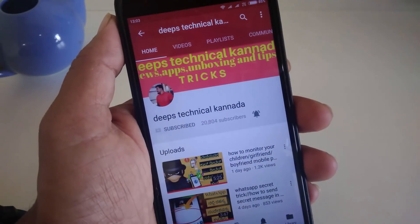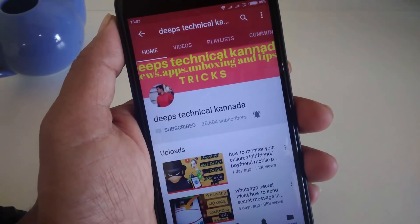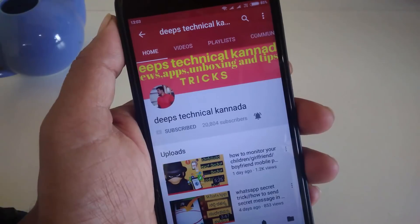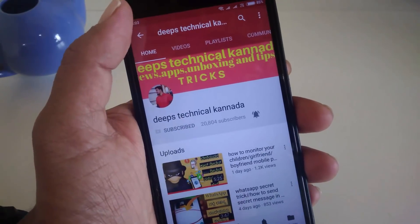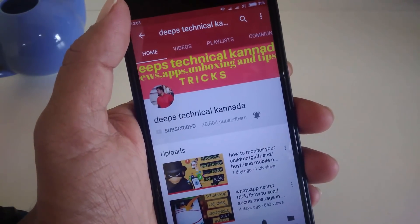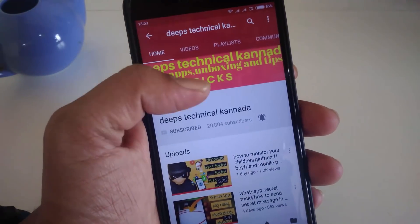Hey guys, namaskar. I am Deepak from Deepak channel. So guys, this video is about how to call from a no number.